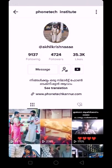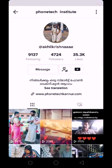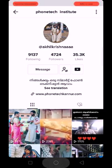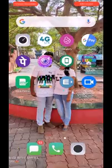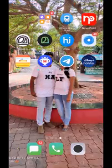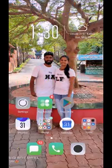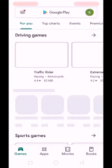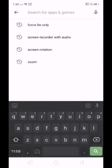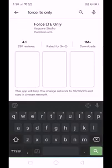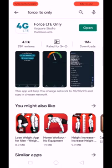If you want to do that in airplane mode, you can do that using the internet. If you want to go to the Play Store, you can download an application. In the Play Store, there is an application called Force LTE Only. That's what you can do — Force LTE.